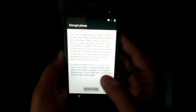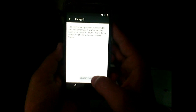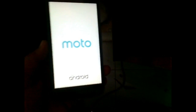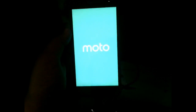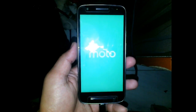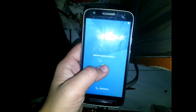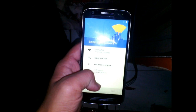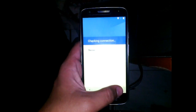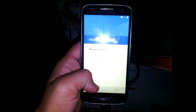Now connecting my charger to the phone — and the encryption option appeared. Go ahead and start encryption. This will take quite some time and may restart your phone multiple times, so I am fast-forwarding the video. After encryption, we came back again to the setup screen.